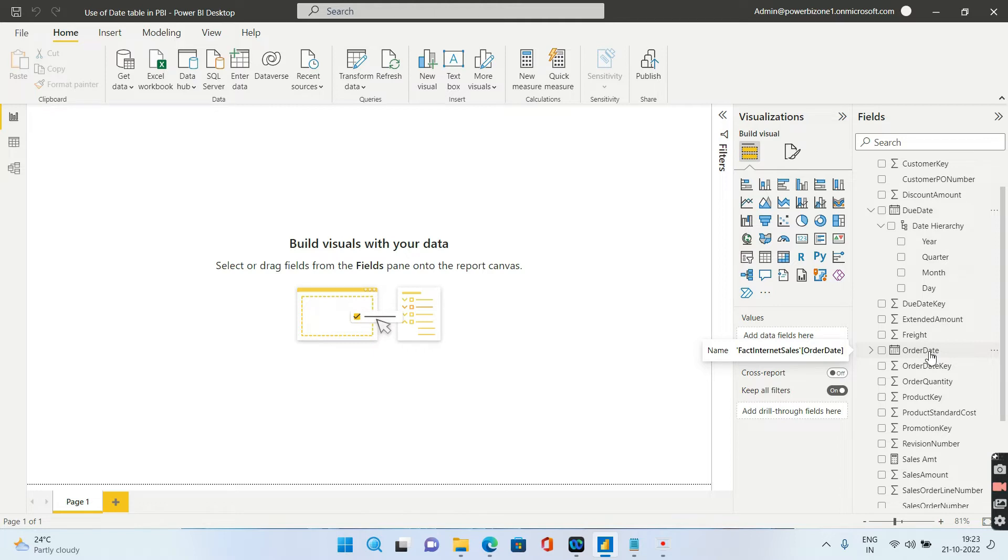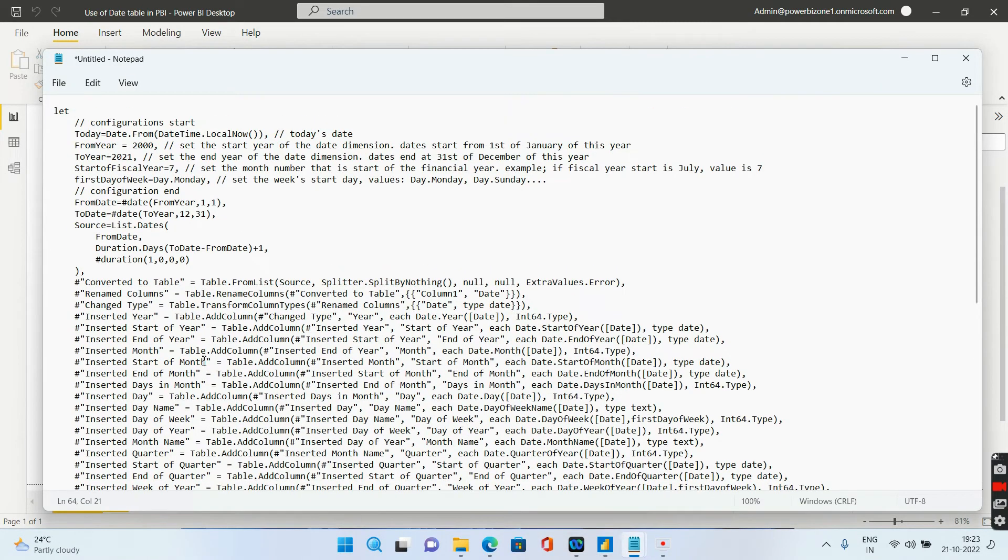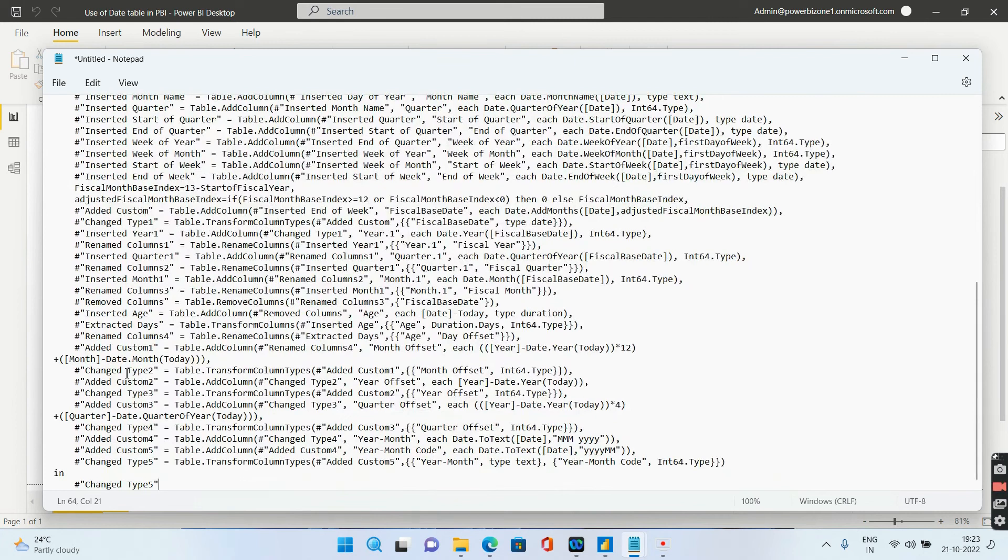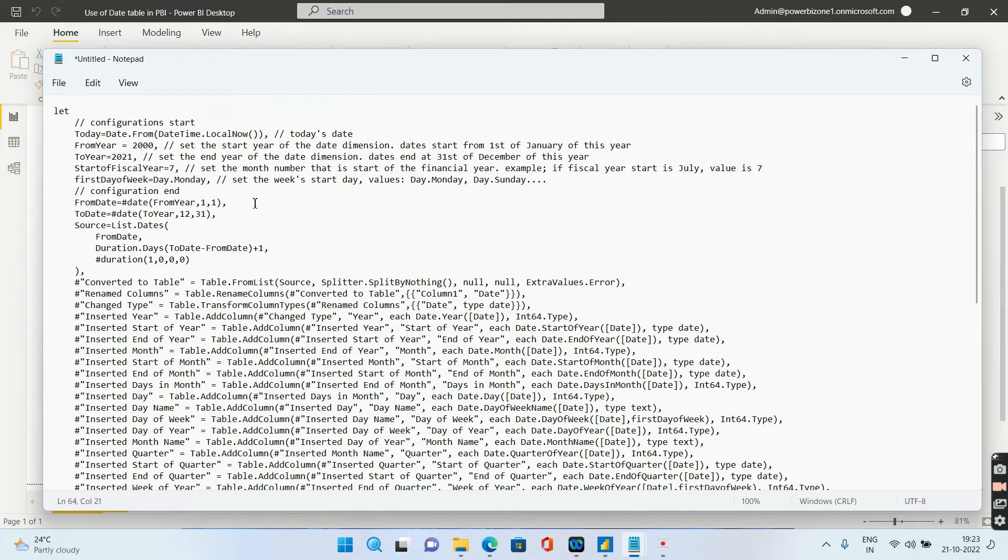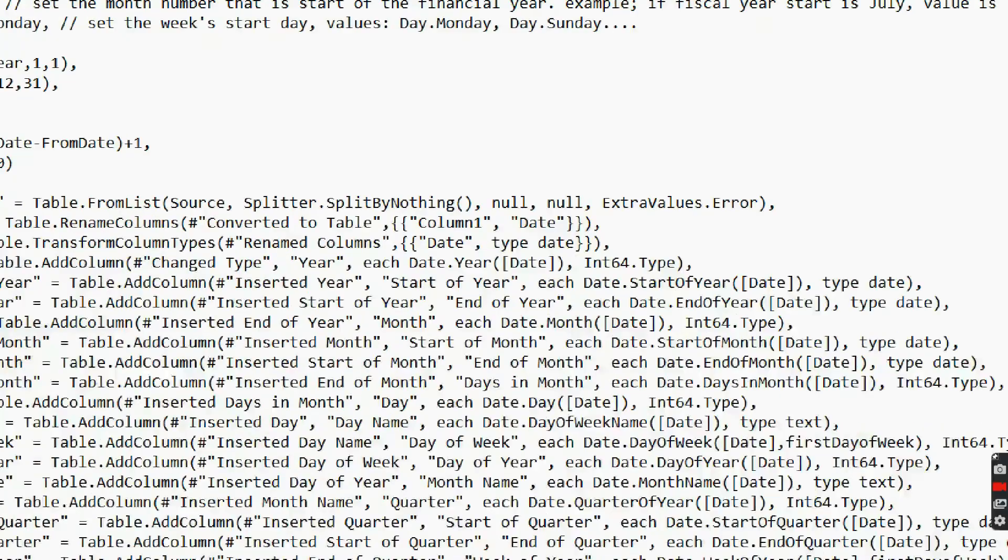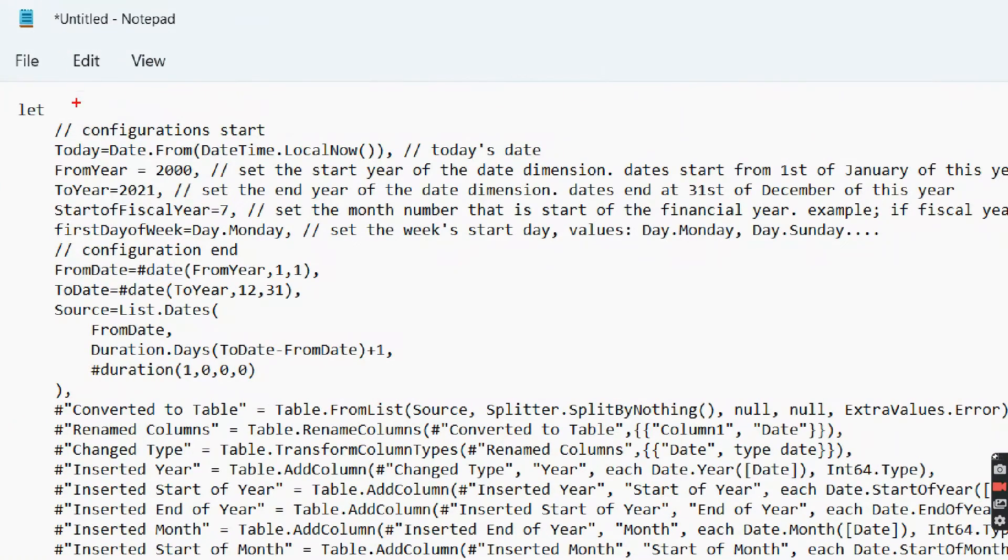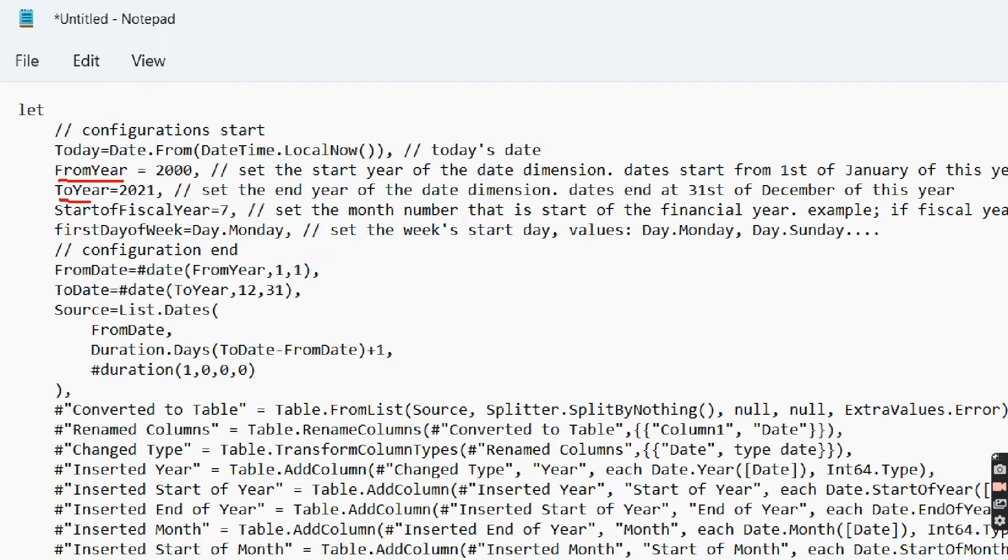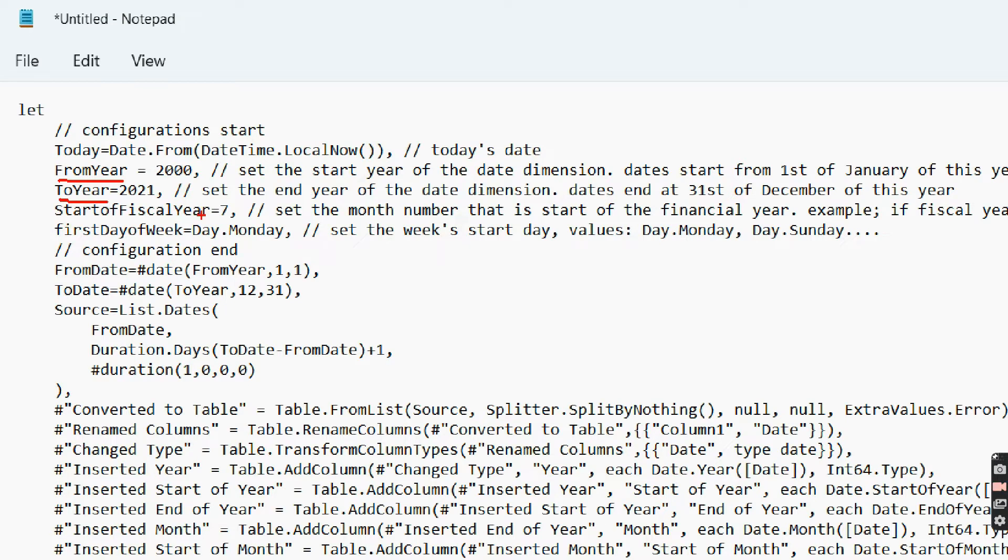However, there are ways to create the date dimension itself in Power BI. The easiest way, I will just give you a script. This is a very simple script in Power Query. You don't have to do much, you just have to copy paste this script. You will be able to get the date dimension very easily. Let us just have a quick look at this script. As you are able to see, there is a from year and there is a to year. In my case I have given the from year from 2000 till the year 2021, so in your case you can go ahead and modify this accordingly. Let's say if your data exists from 2010, you can give the from year as 2010.